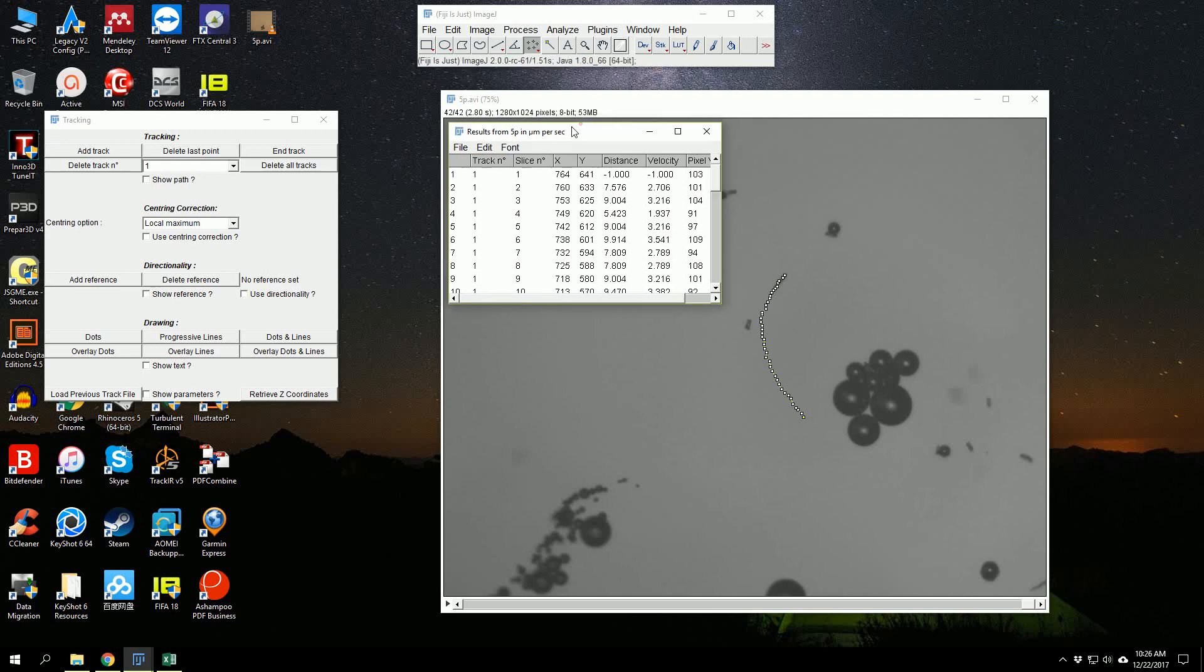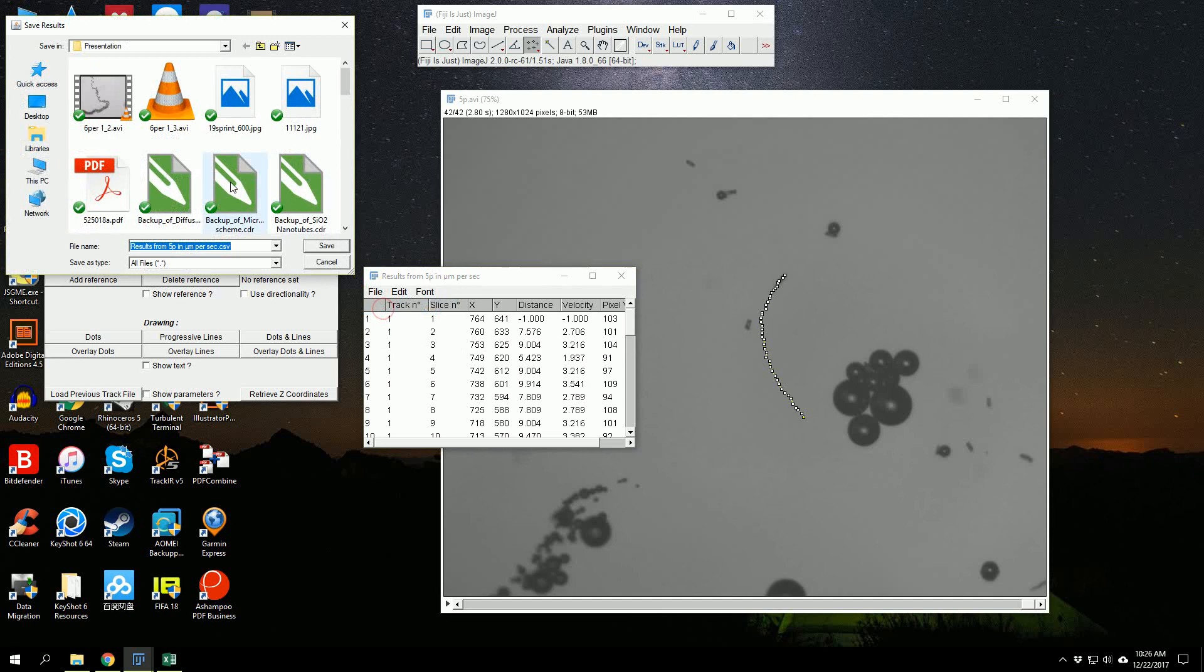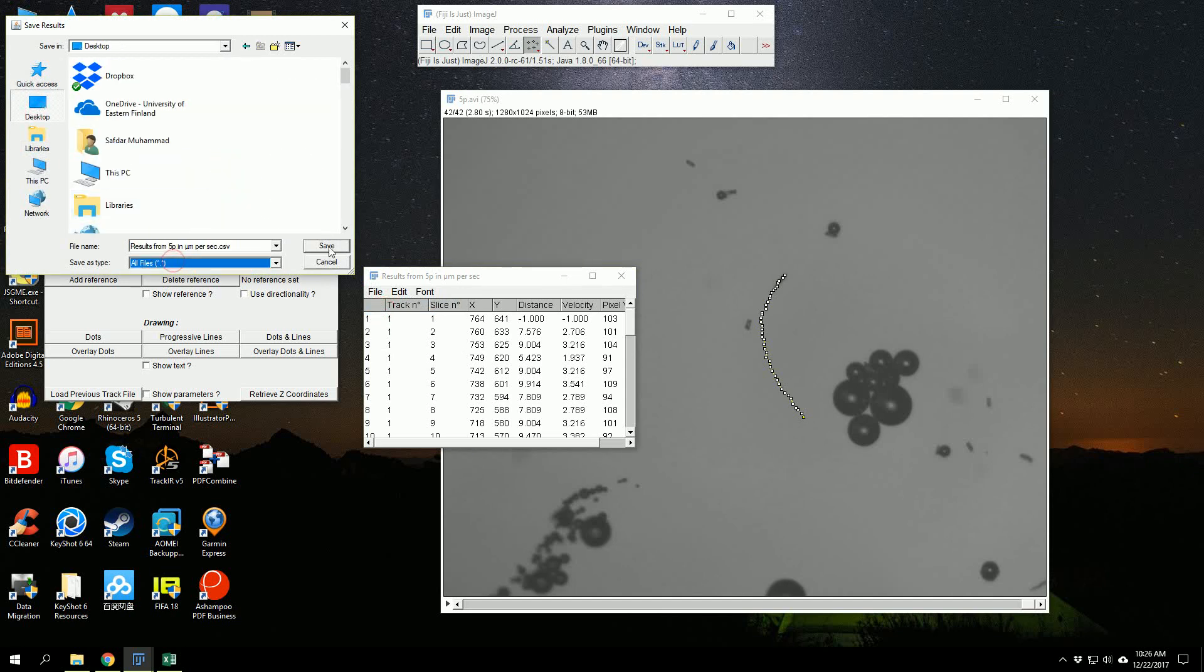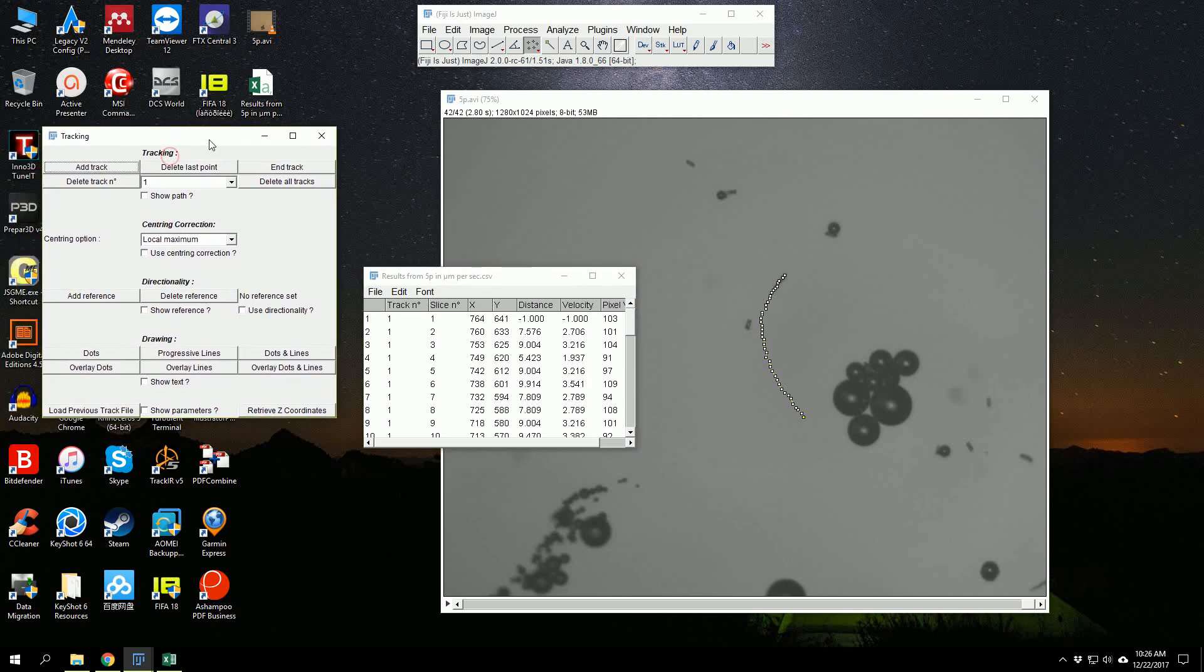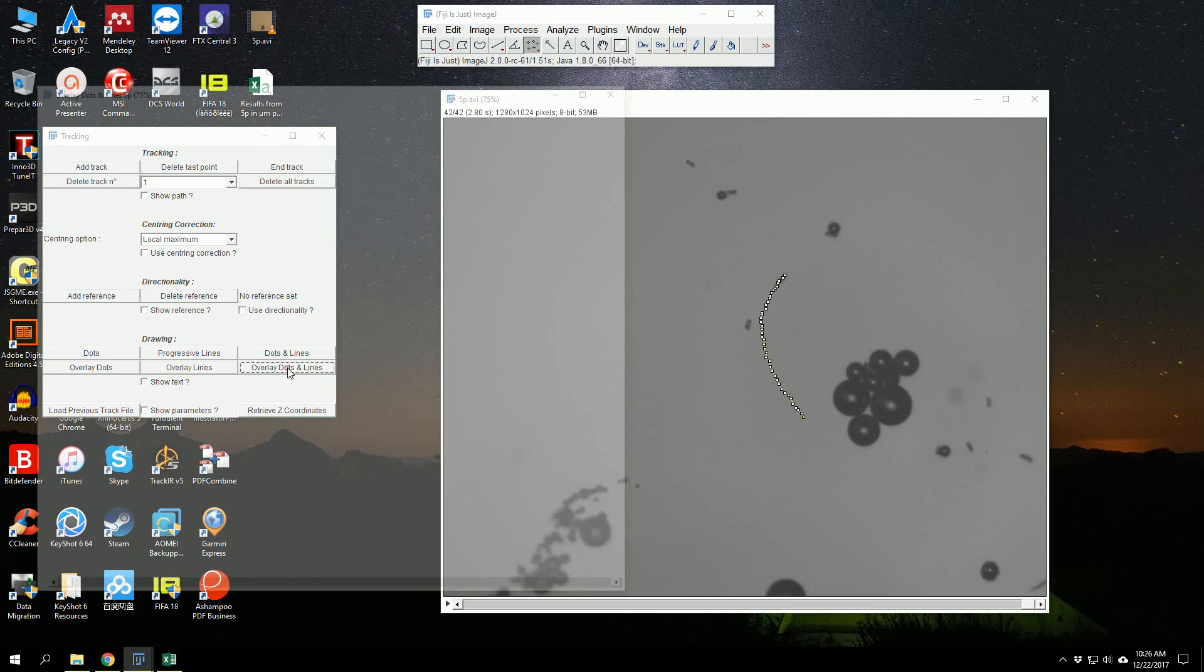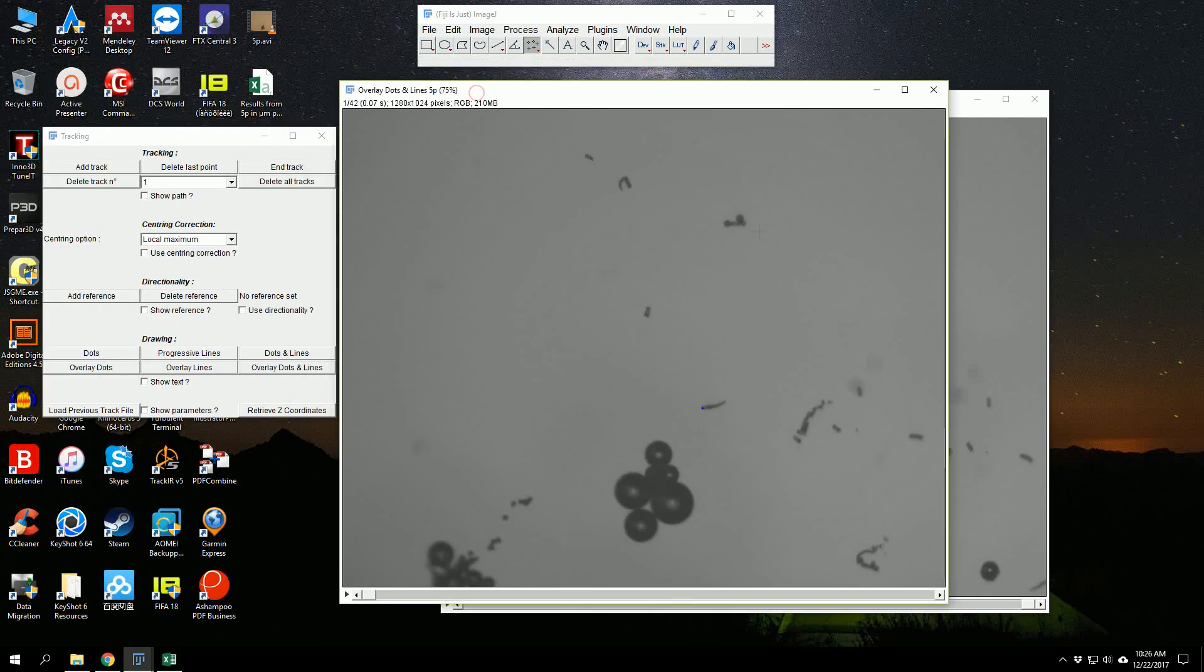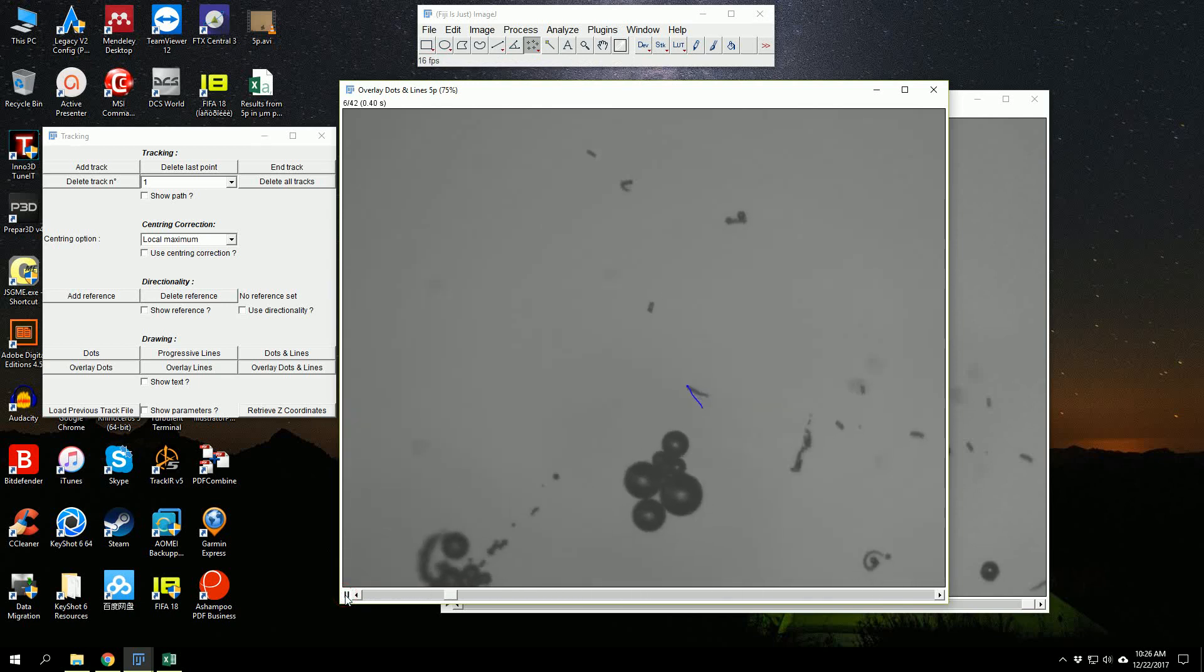Now we have this data and we save it. If I want to save the trajectory of the video clip as well, what I will do is simply click Overlay Dots and Lines. It will bring another video clip.